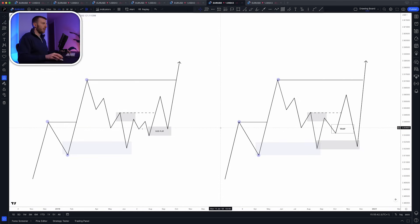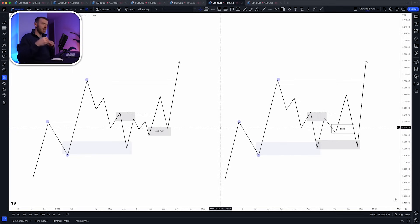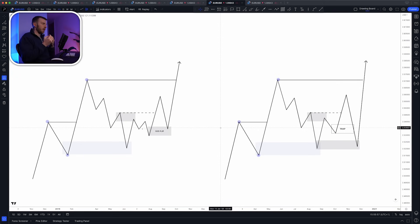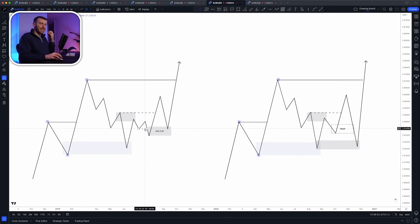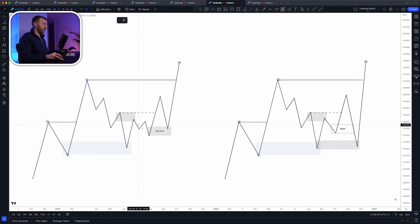The only difference between them is that the flip on the left swept some liquidity when it was formed. Think about what institutions need to enter the market — they need opposing liquidity. If you're buying, you need a ton of sellers to buy against. So if you see a zone sweep liquidity when it is formed, that often signals that there was institutional involvement in the creation of that zone.